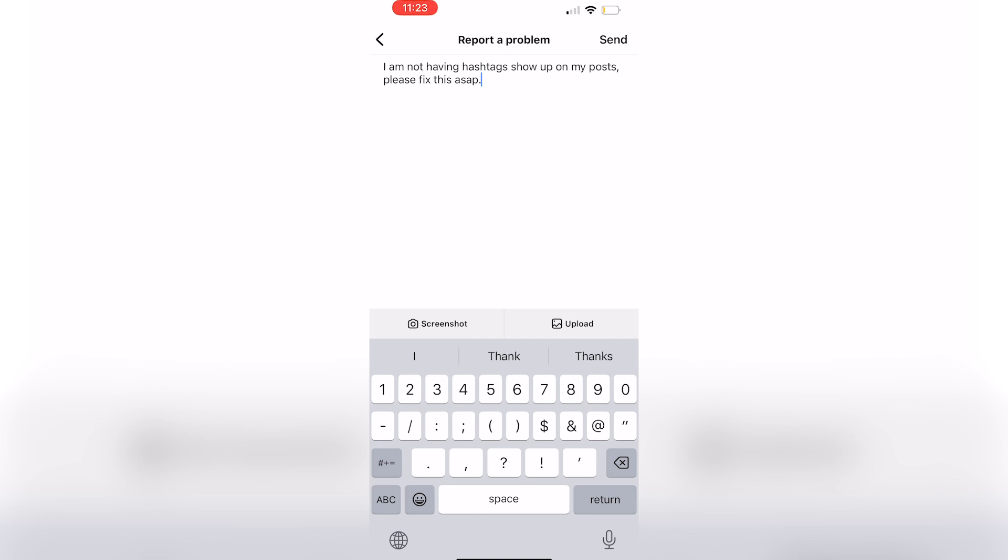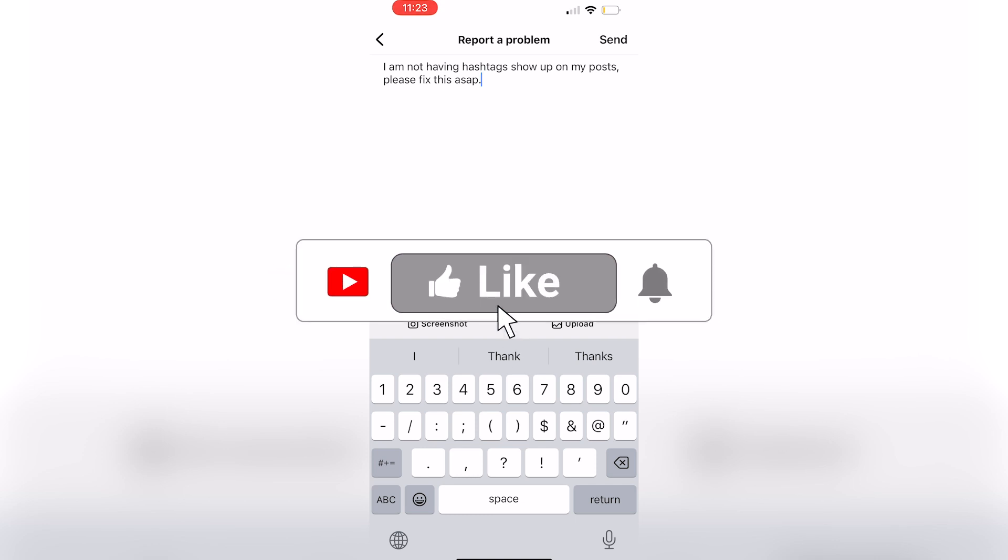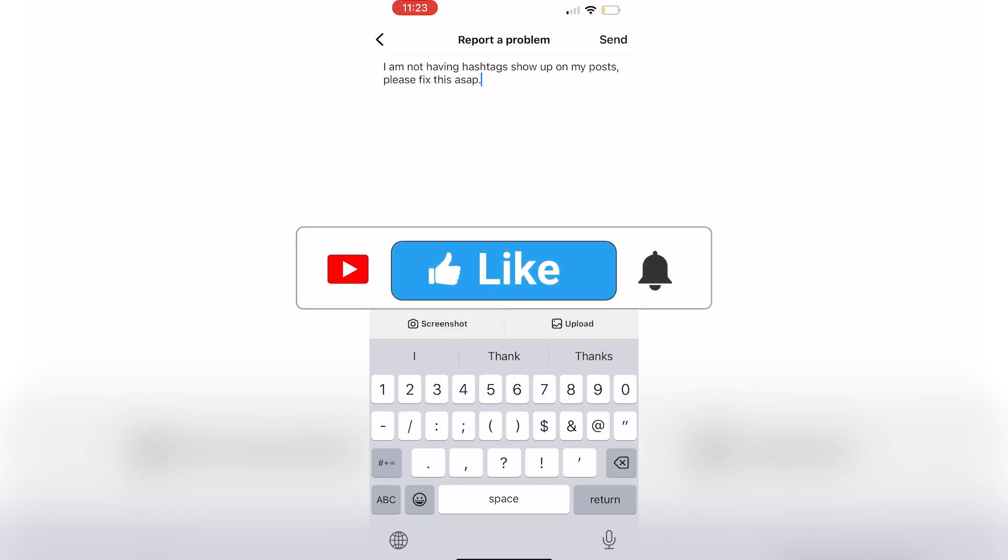They should get back to you within three to five days and if they do not come back to us and we'll try to find a different solution. Make sure to like comment and subscribe to the channel. Thanks for watching and see you in the next video.